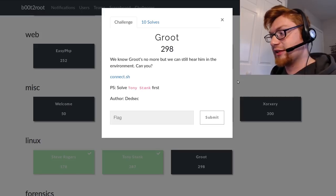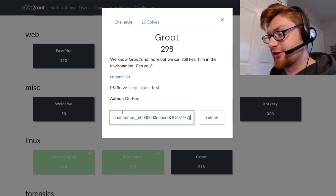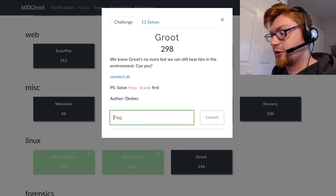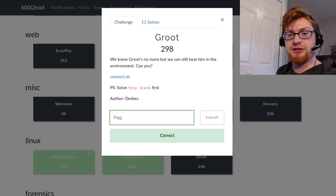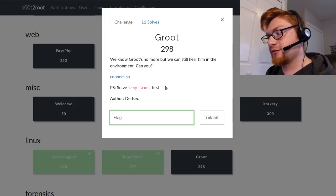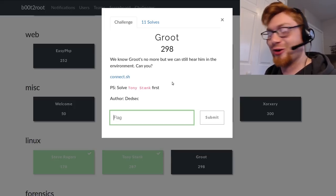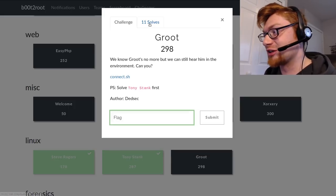That is the last challenge in the Linux category. Go ahead and submit that for that many points. And now you're on the list, now you're in that portion.